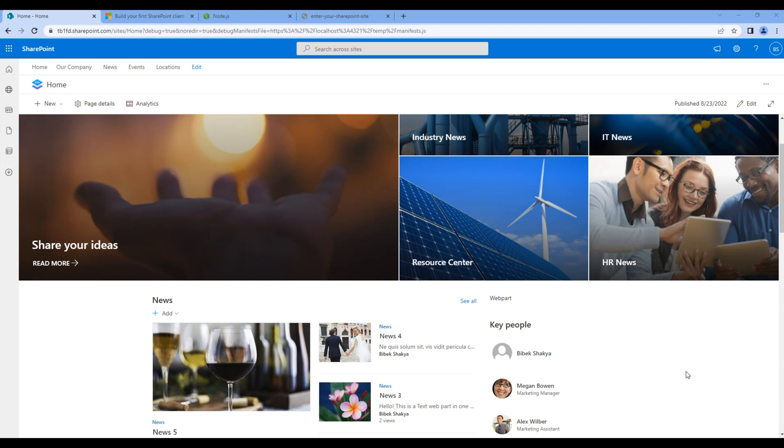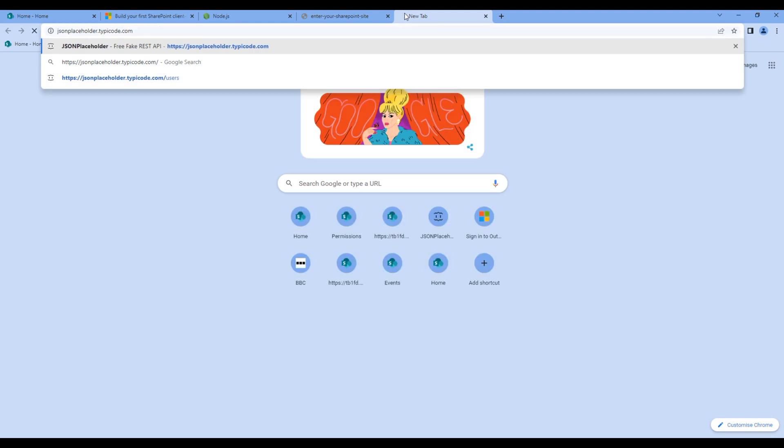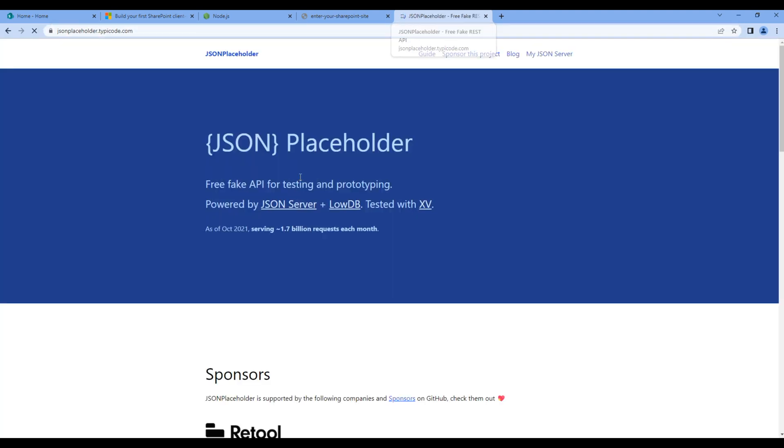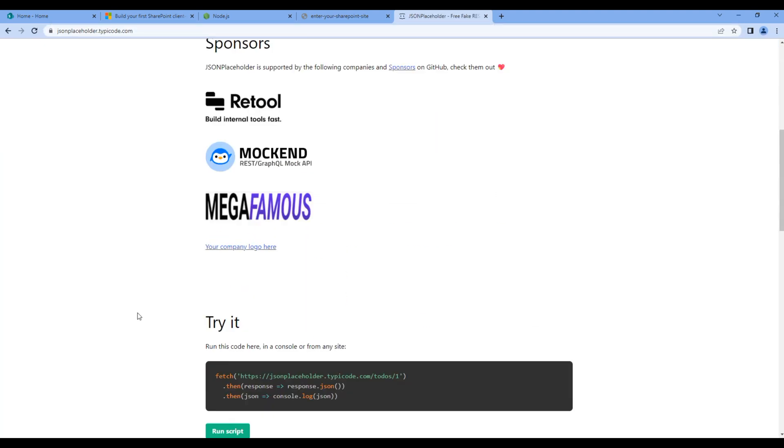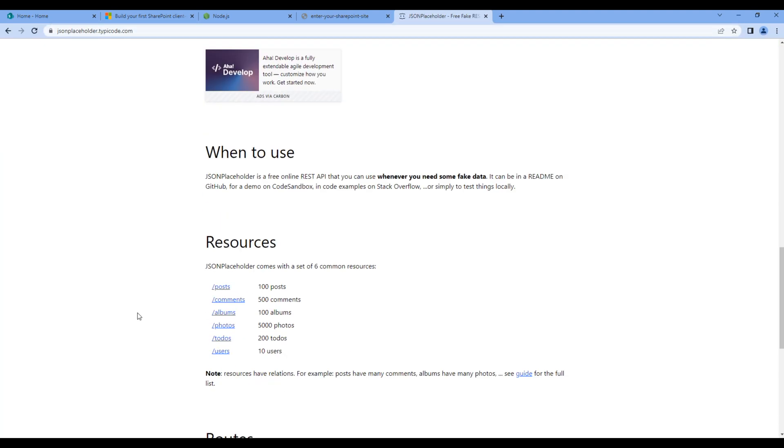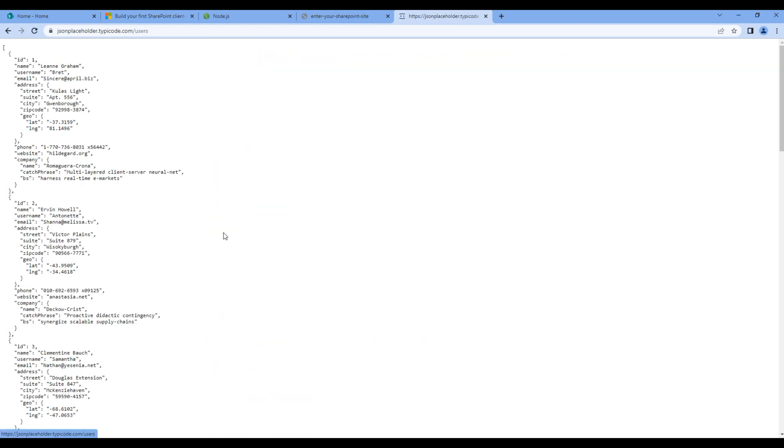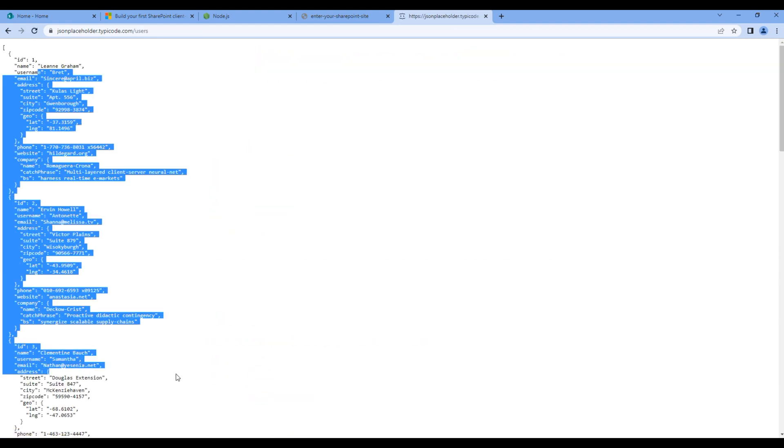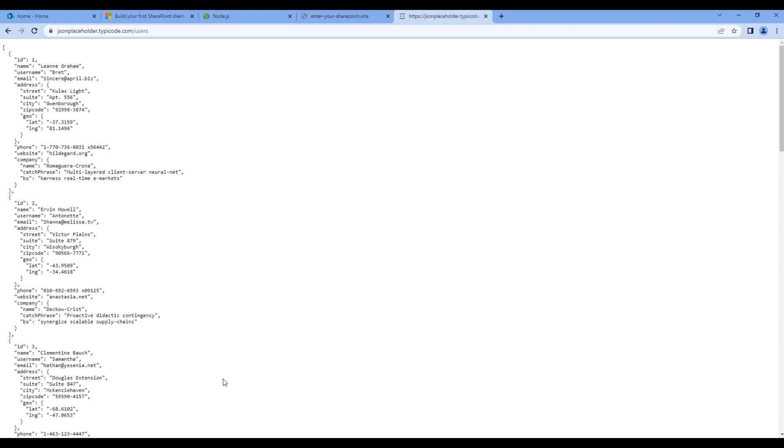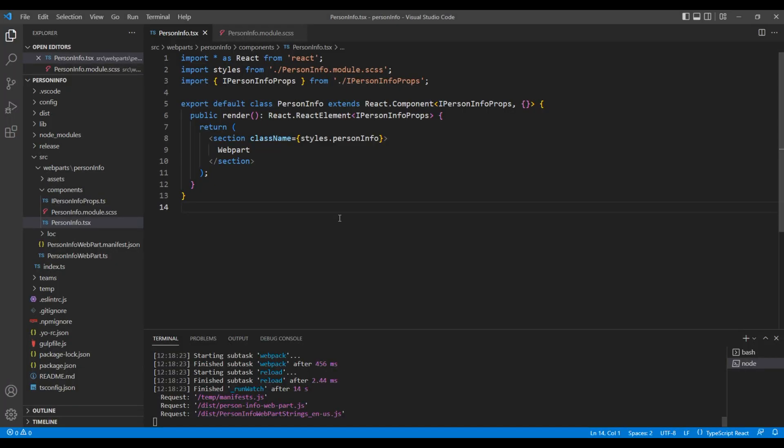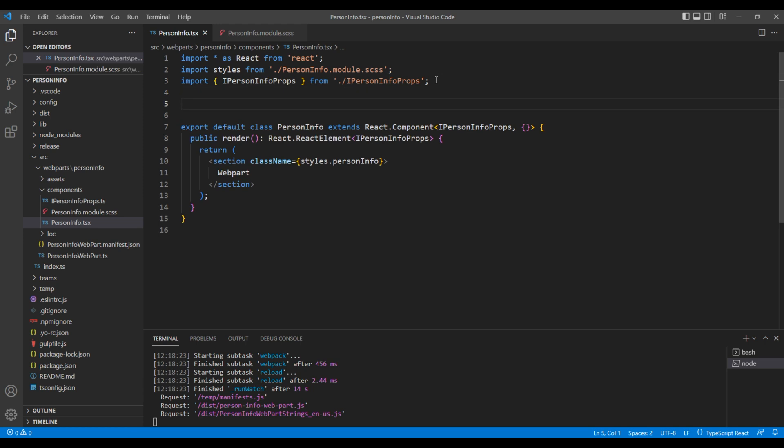Now let's make the actual change. We'll work on JSON Placeholder API. Scroll down and click on users. We will use this data to show on our person info web part. So open the text editor, and the first thing we need to do is we need to import axios from axios.